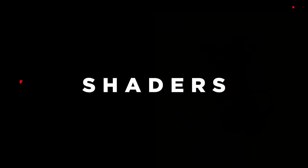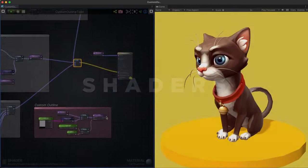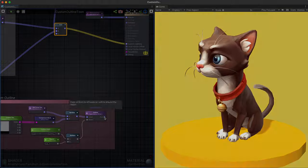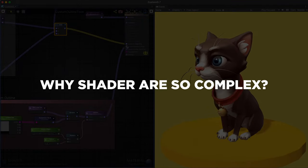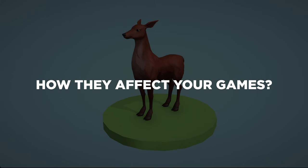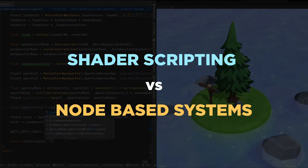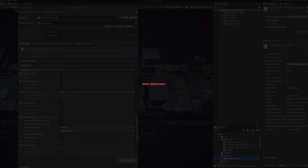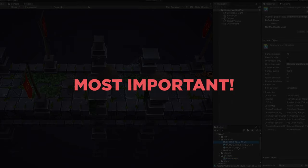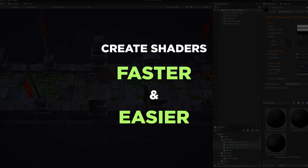Shaders! In this video, we are going to discuss why shaders are so complex, how they affect your games, and compare the scripting and node-based approaches. And most importantly, I will show you a much faster and easier way to create shaders.